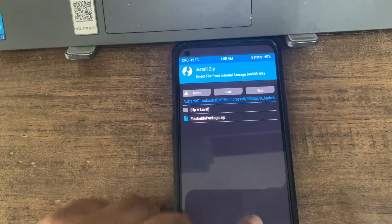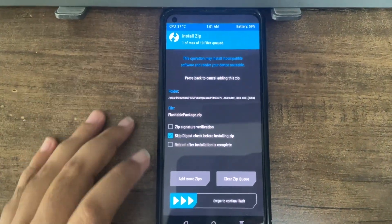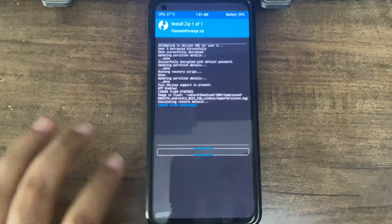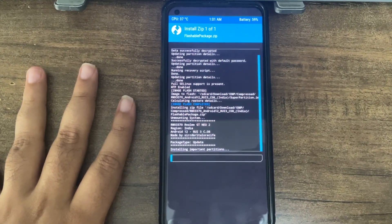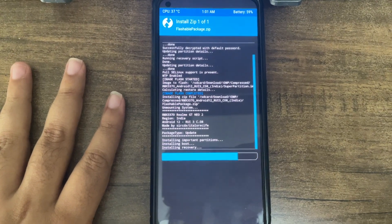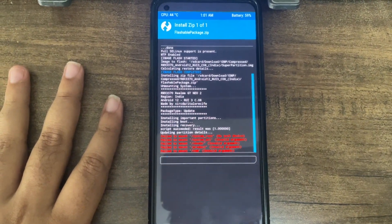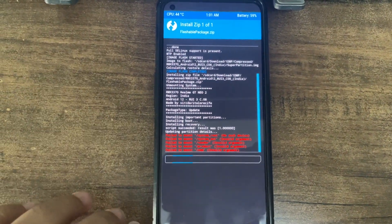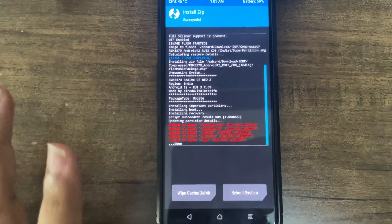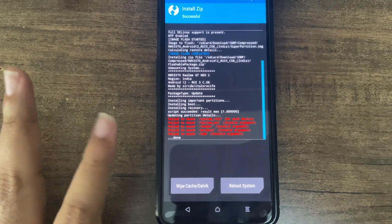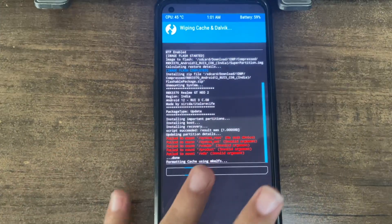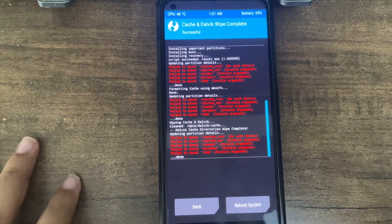Once the super partition is done, we need to flash the flashable ZIP file. Click on the flashable ZIP and swipe to confirm flash. Wait for it to be done — it takes a little bit of time. Ignore any errors you see; you don't need to worry about them.